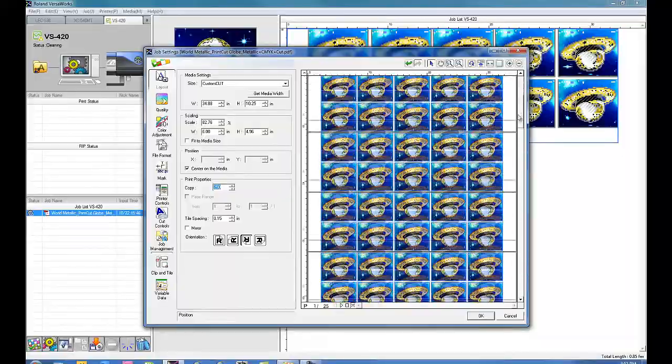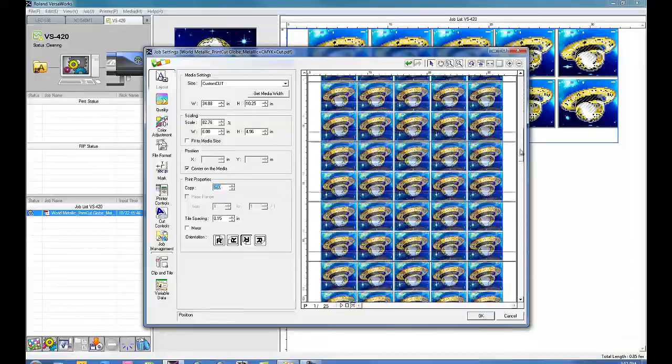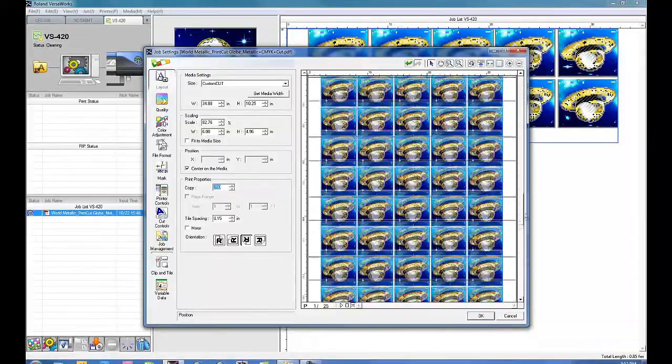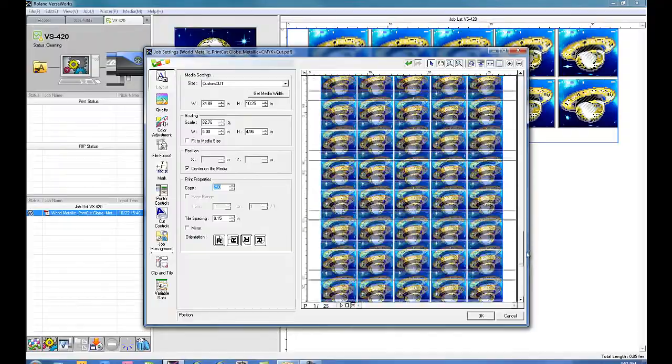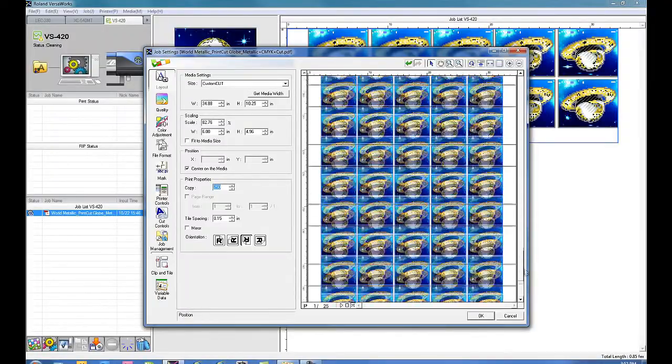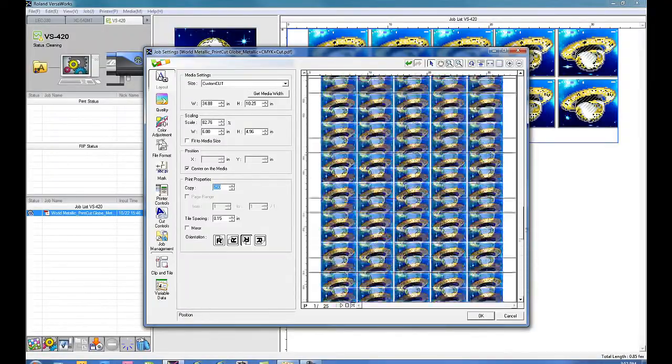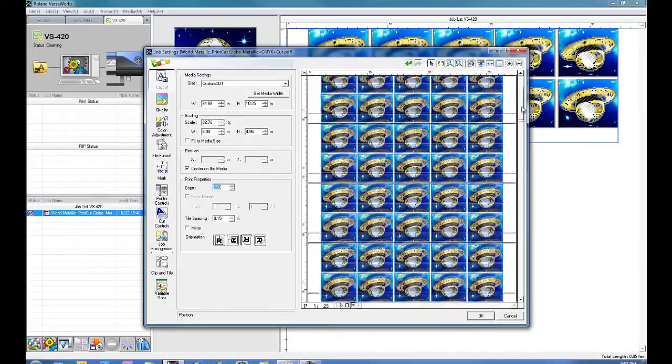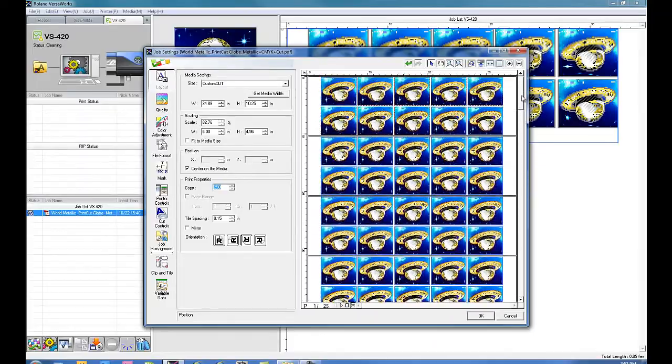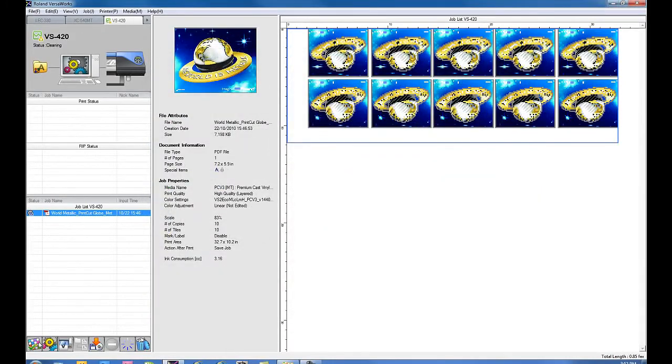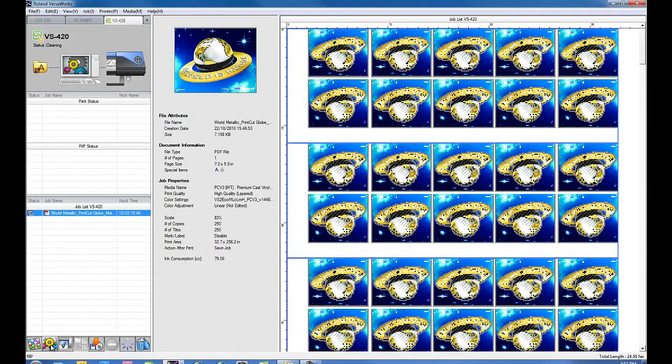Using TU2 mode with custom cut, you've now taken a 250 decal print cut job and split it up into 25 individual jobs that will all be sent in succession to the printer unattended using the TU2 take-up system. We'll click OK and we'll rip and print our job.